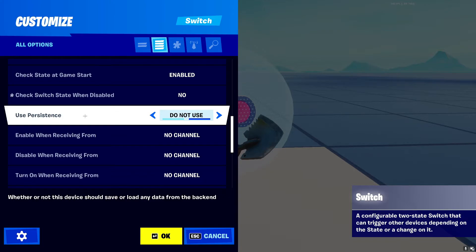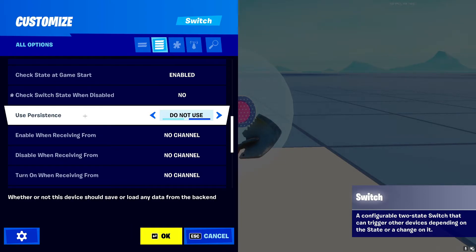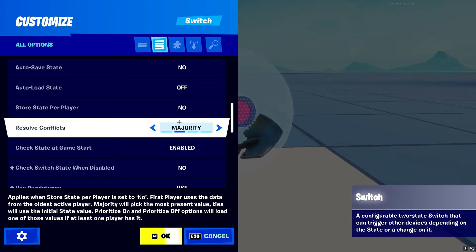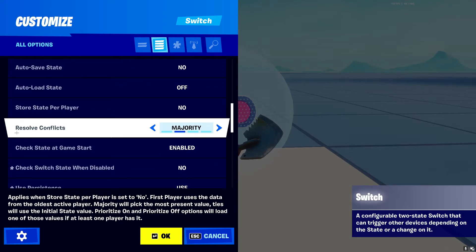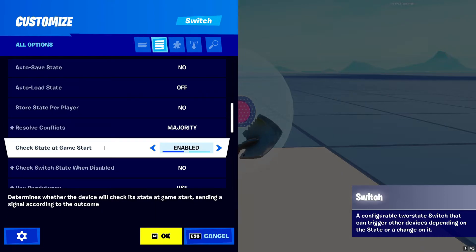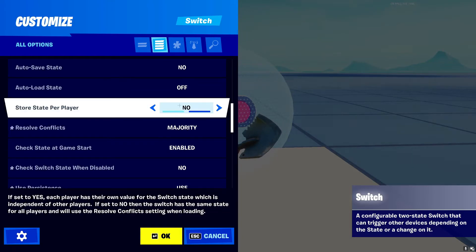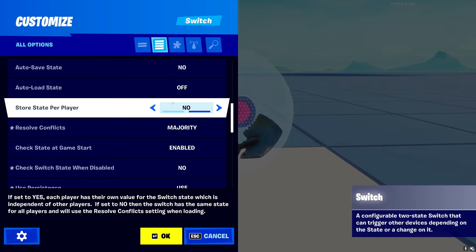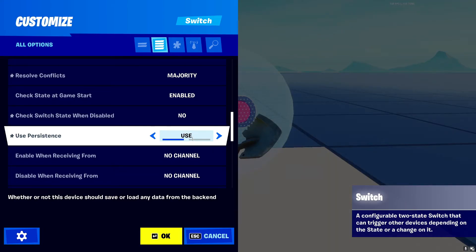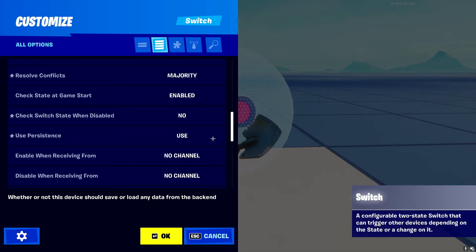Next is 'Use Persistence' — this one's a bit more confusing; I had to check it myself. Basically, it's any data you want to load back from your save device from other games for the player. When you toggle this on, a ton more settings pop up — 'Resolve Conflicts,' 'Prioritize On,' 'Prioritize Off,' 'First Player Majority,' and more. There's also 'Store State Per Player,' meaning only that individual player sees if the button is on or off. I'll set that to 'Do Not Use' for now.